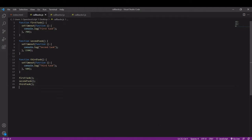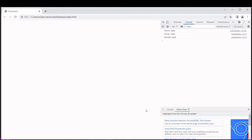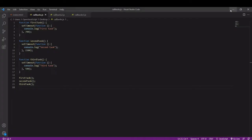If I try running this code in my browser you will see that the third task finishes first, the first task second and the second task third.